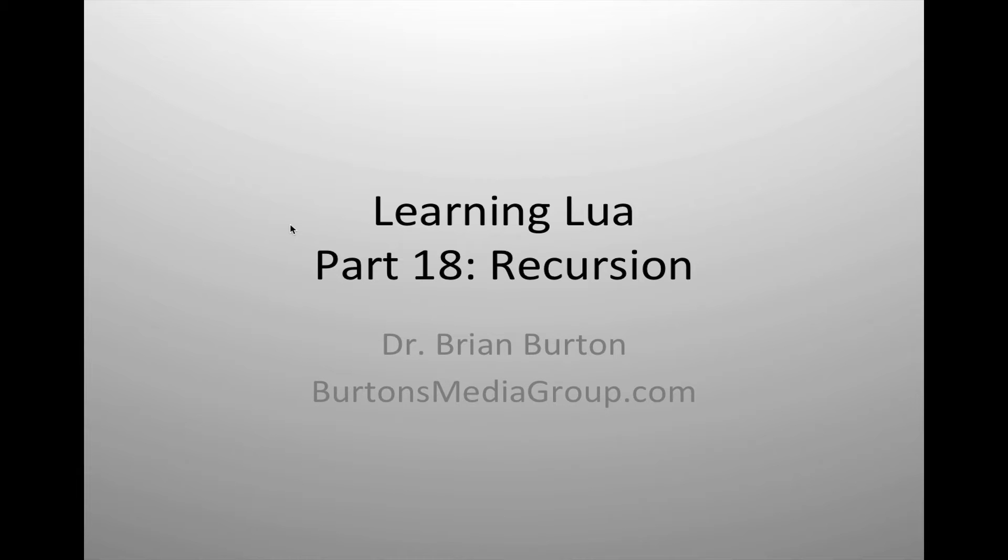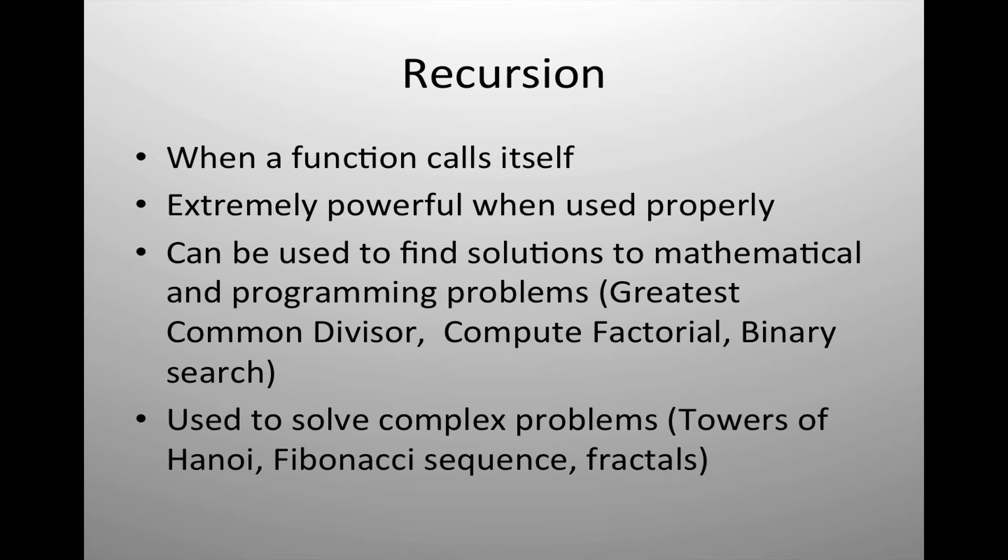Welcome to Learning Lua. In this tutorial we are going to look at using recursion in the Lua scripting language.